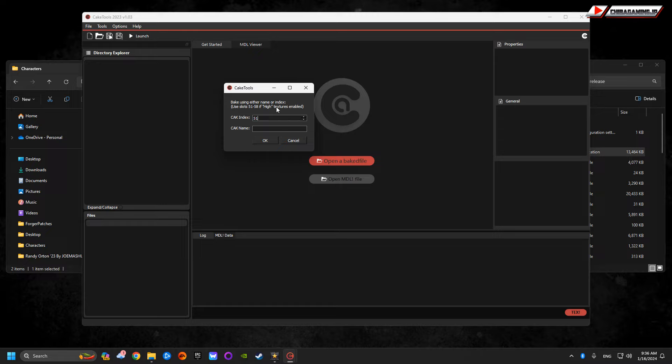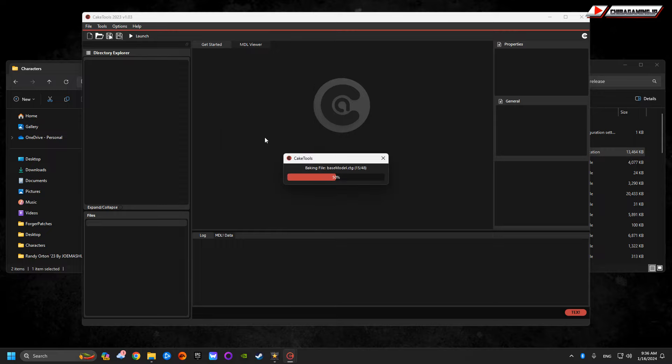If you are playing on a high-end PC, your bake slots will be from 51 to 58. If you're playing on a low-end PC with low textures, it'll probably be 62 to 68. I want a high-end PC, so my values will be 51, or my CAC index will be 51. Bake.